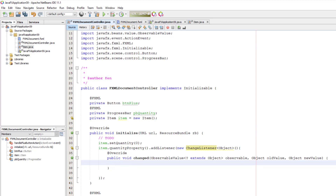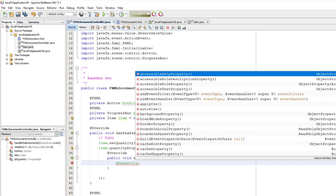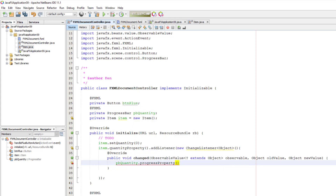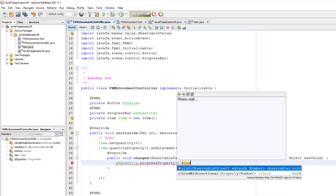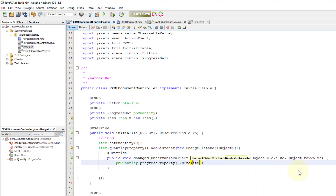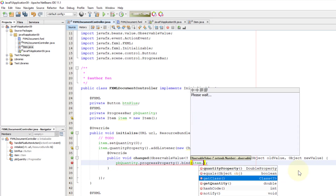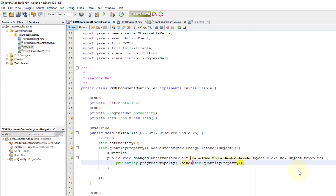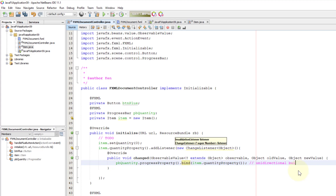We will focus on progress bar quantity and its progress properties. Then let me bind it with the Item's quantity property, so that when we change the value of quantity in the Item object, it will be reflected to the progress bar. This is what we call unidirectional binding.